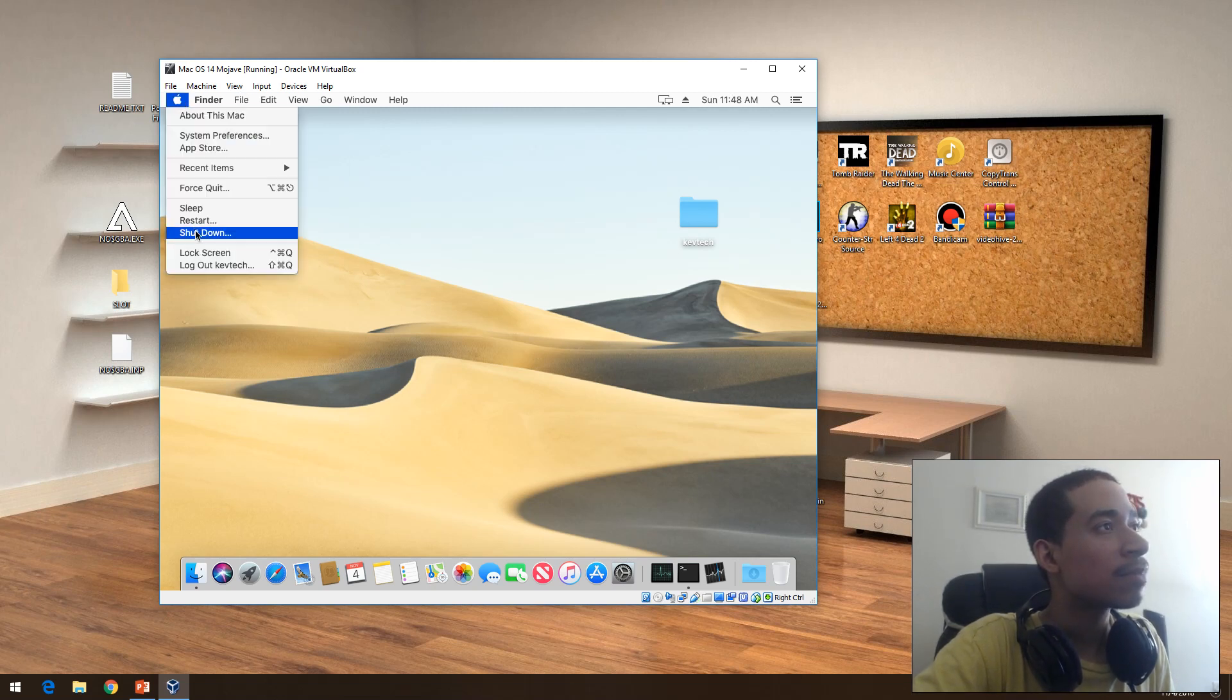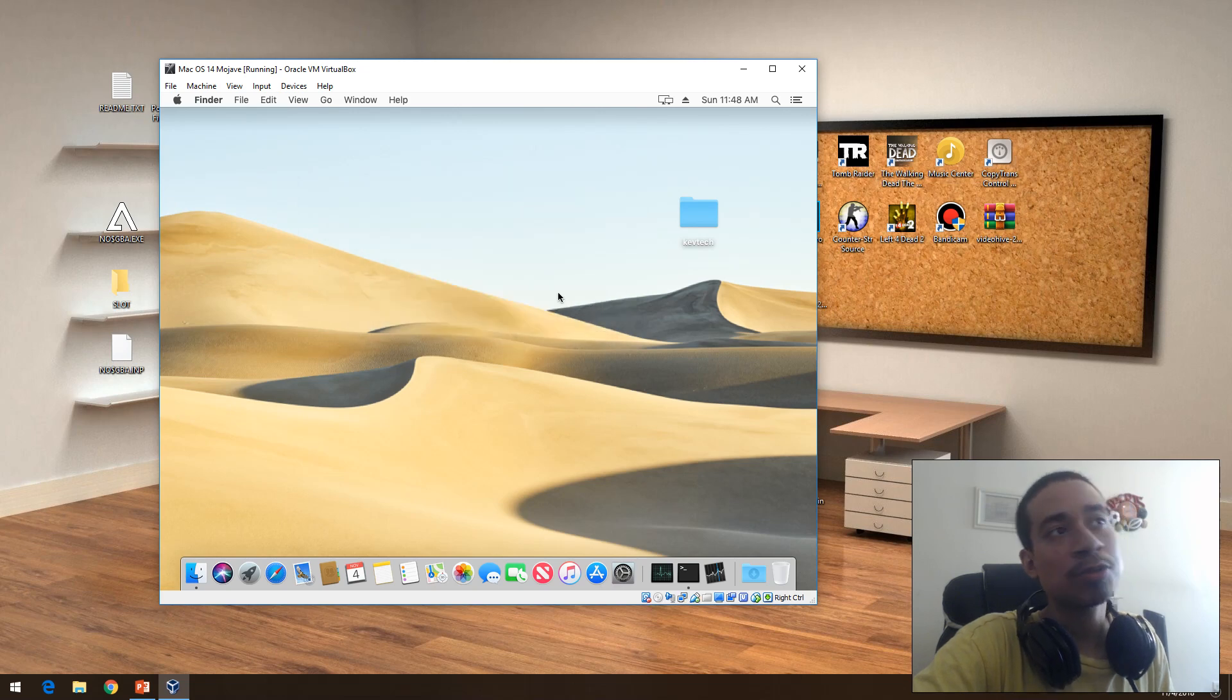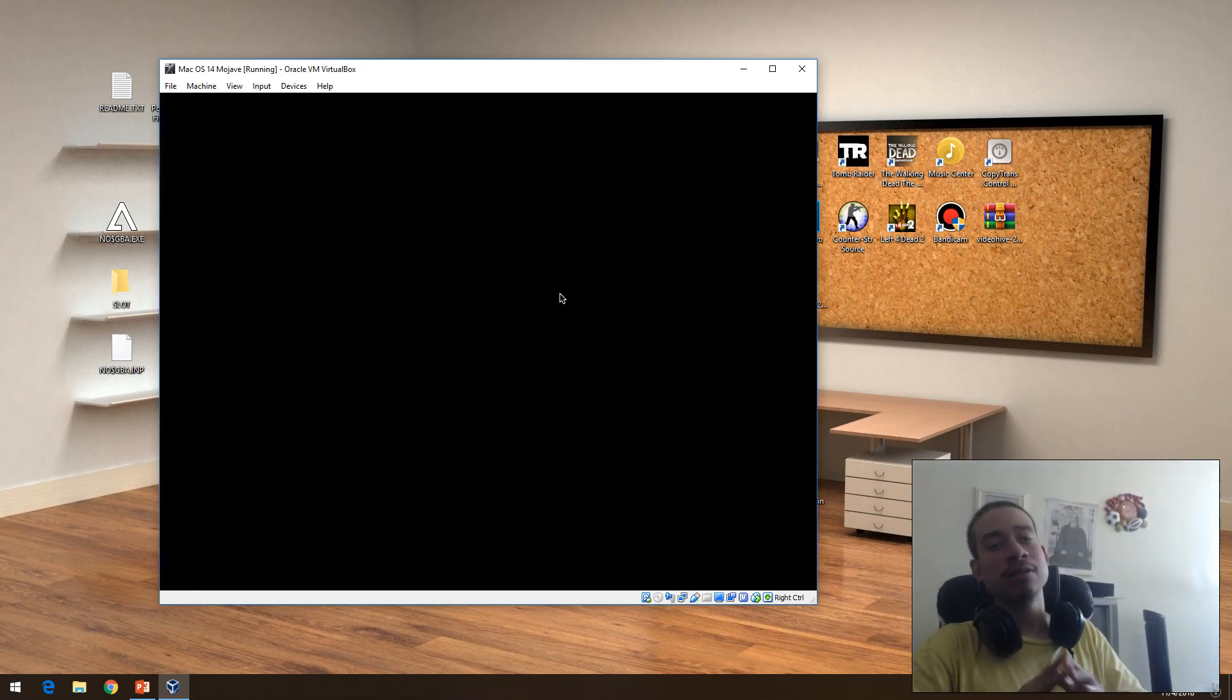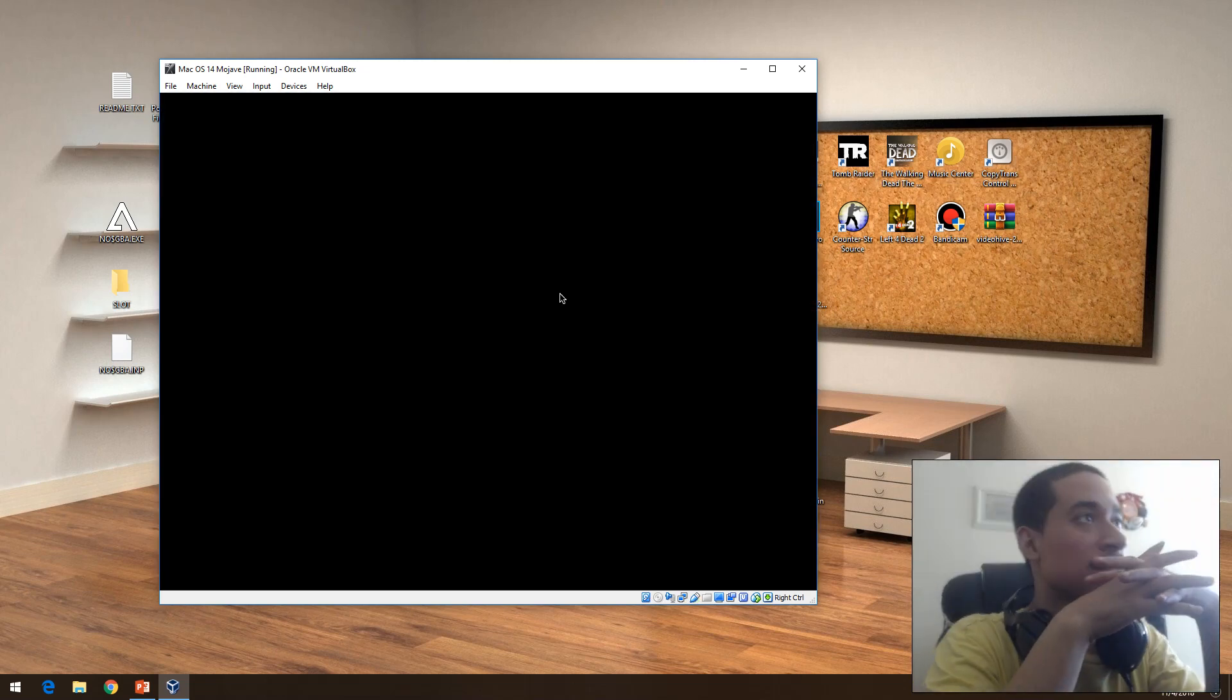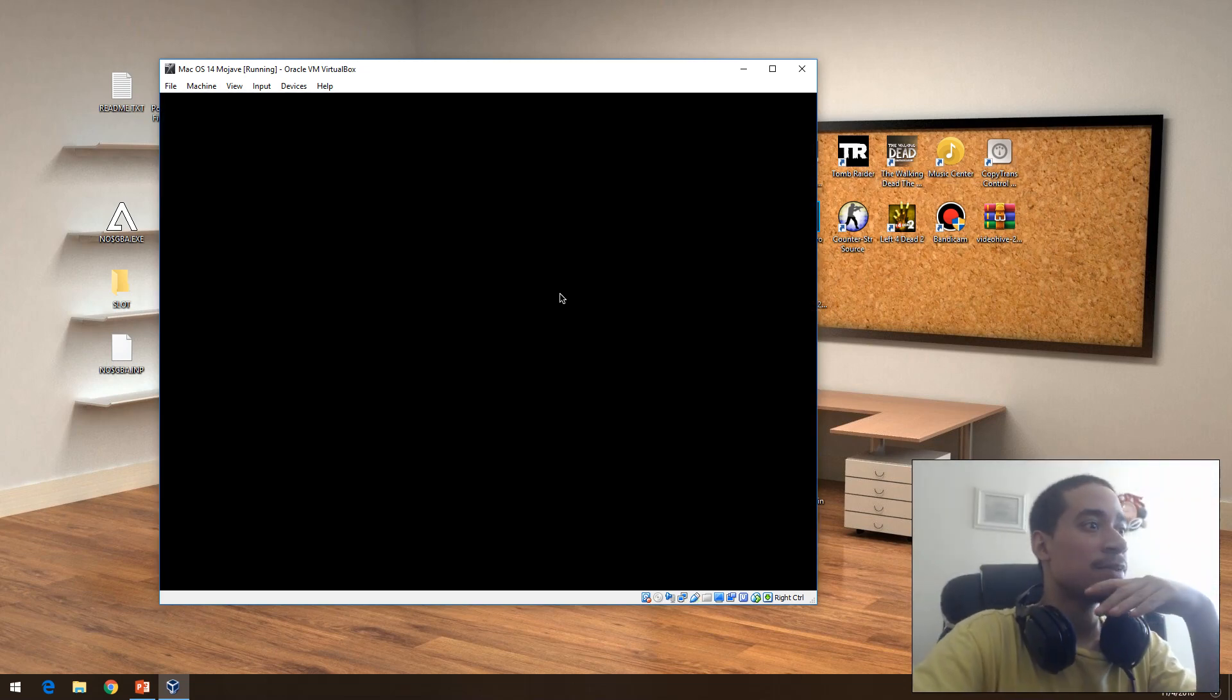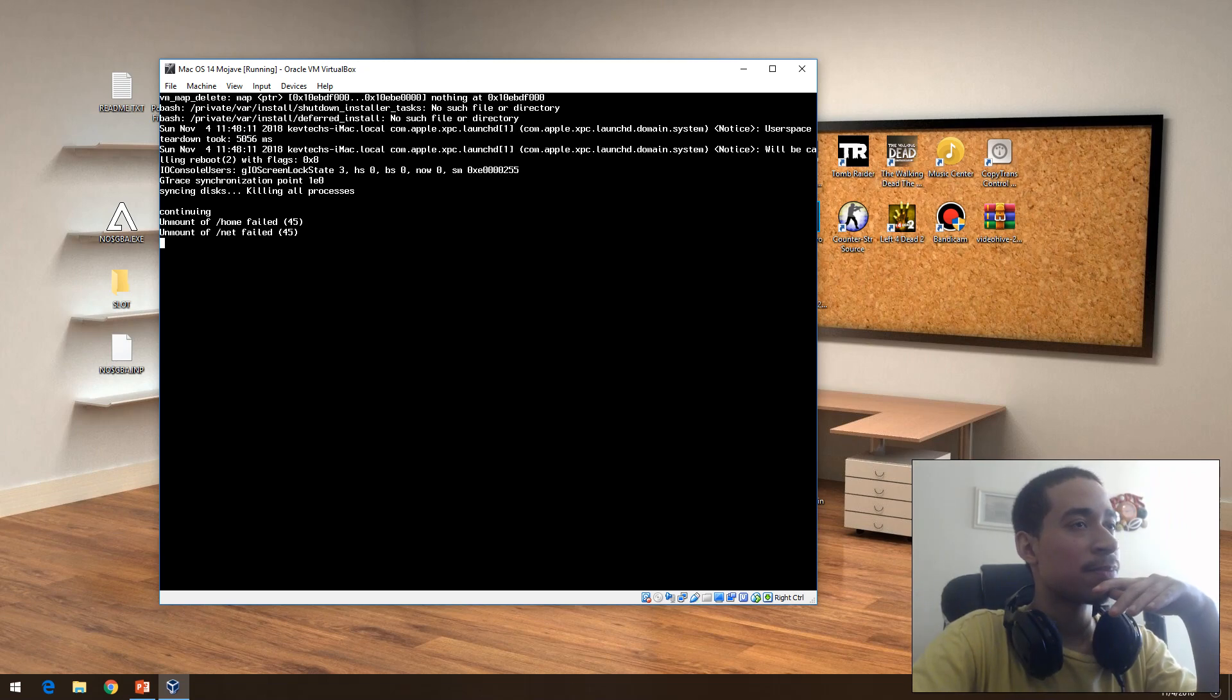All right, I'm going to shut it down. I just wanted to show you how the operating system works. Anyway, so we should be good with that.